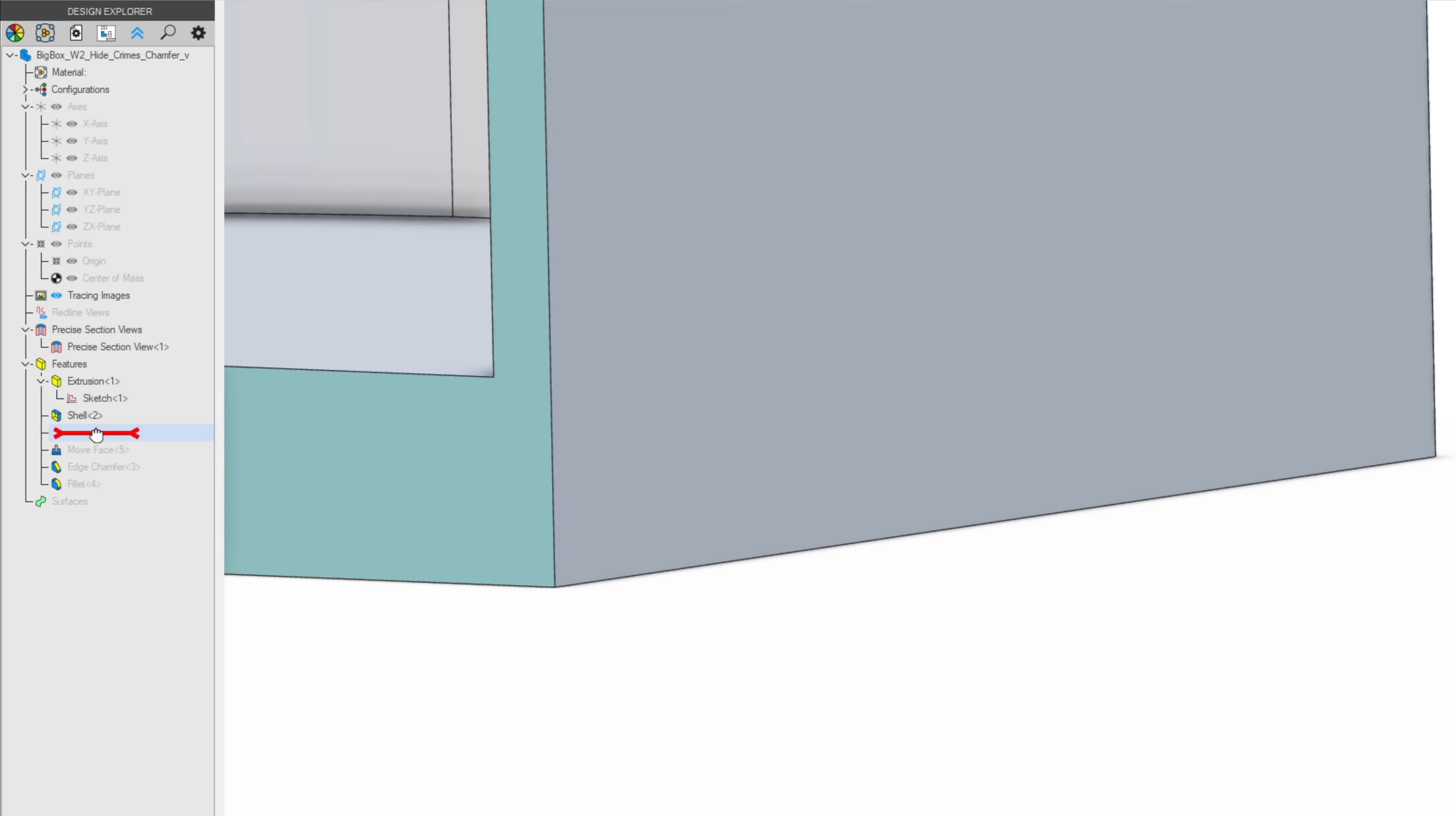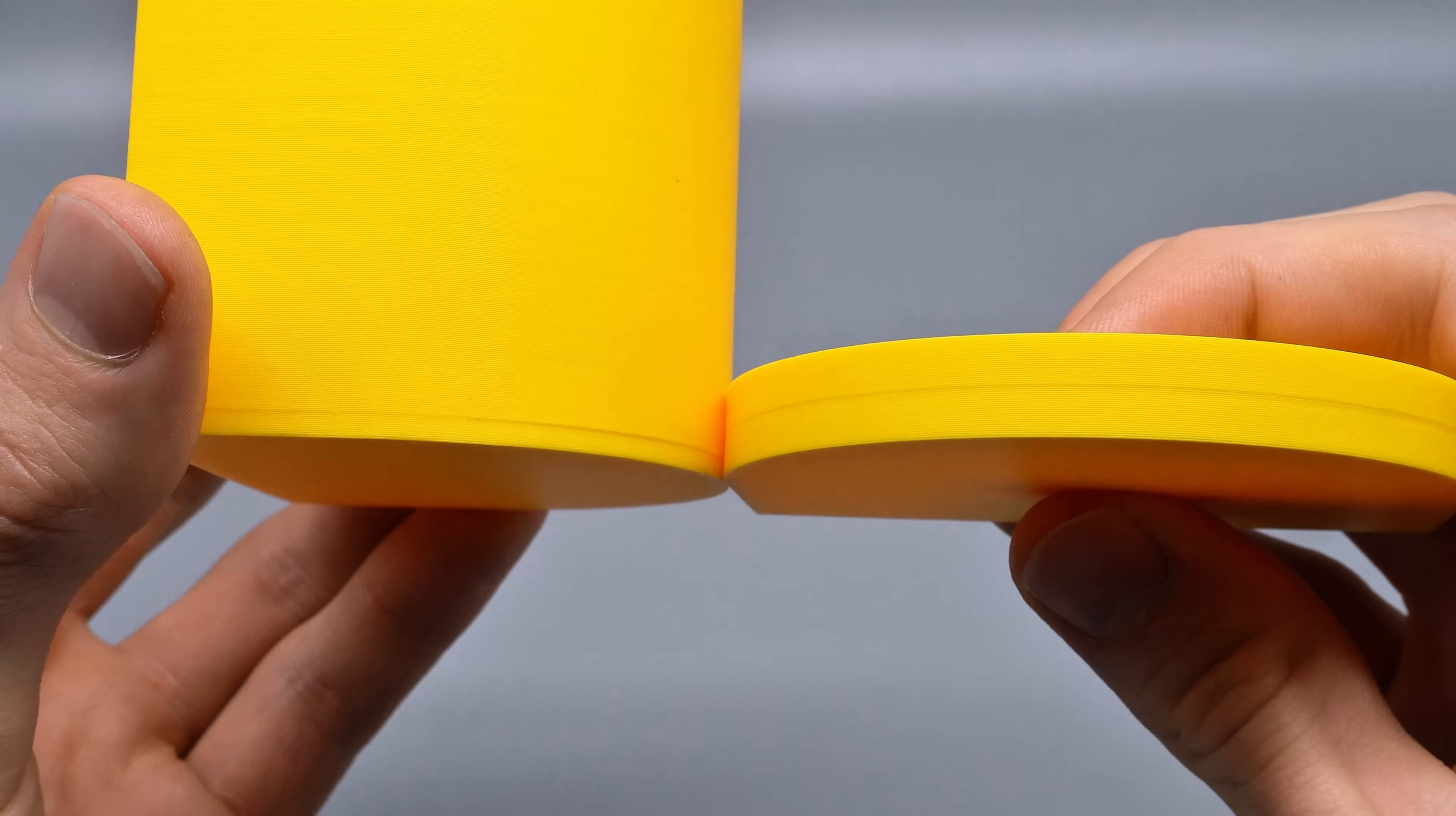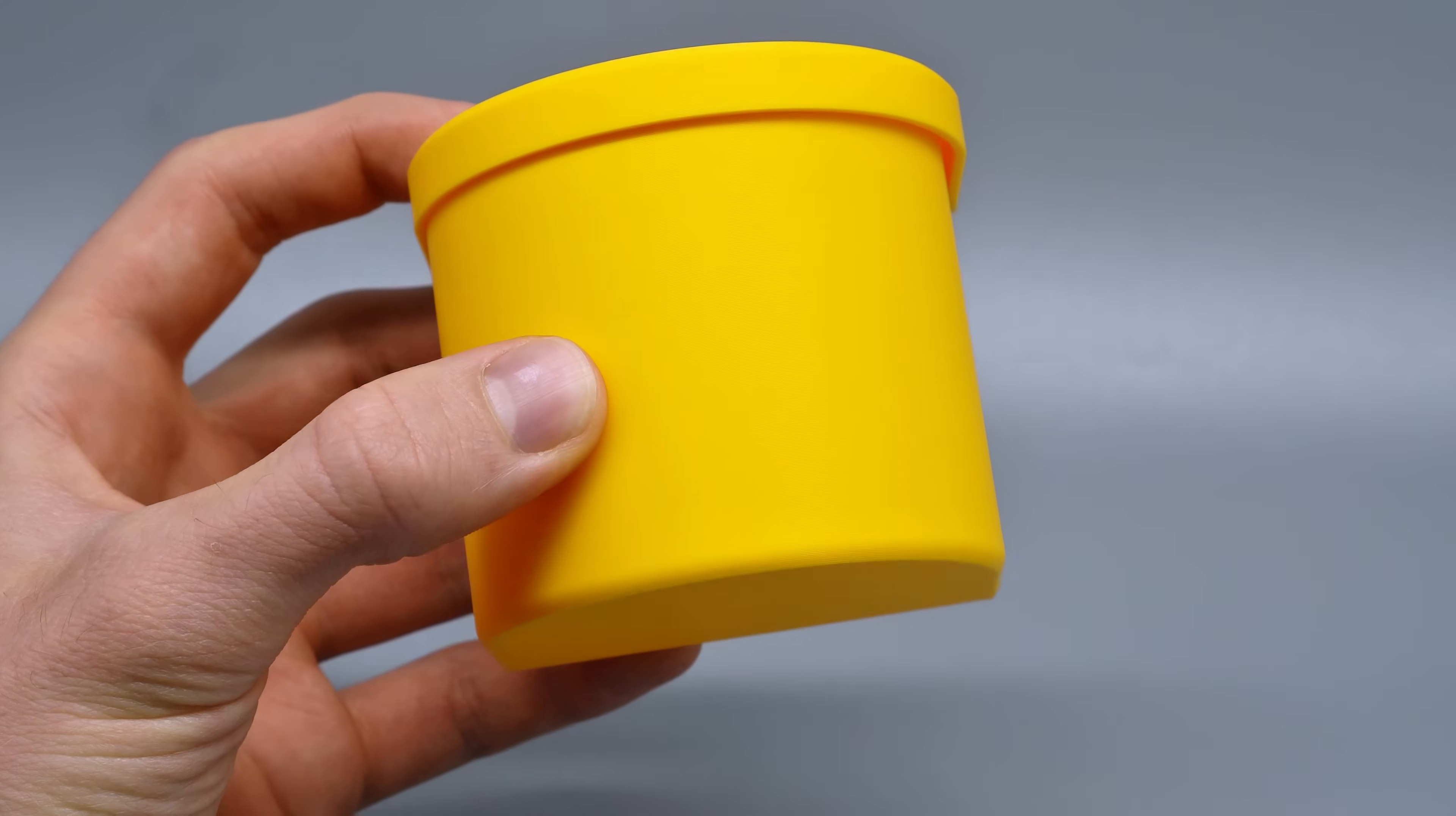Now we add a chamfer followed by a fillet on the upper edge to confuse our inner monkey. We'll do the same process on the large box, but the fillet is a little bigger this time. Again, this is what both parts looked like before the change.